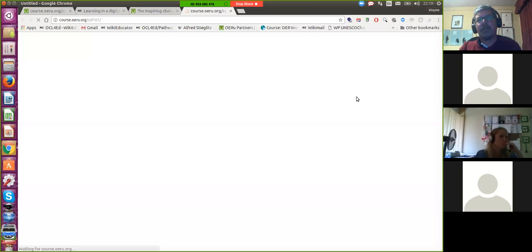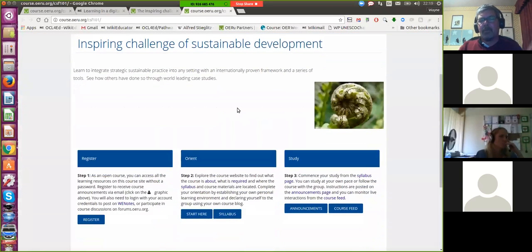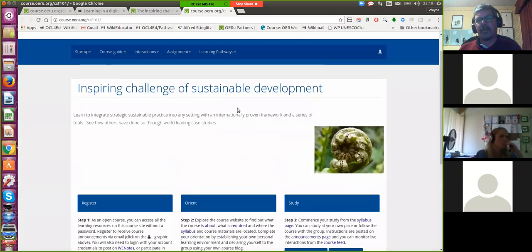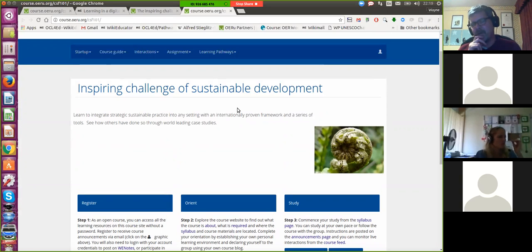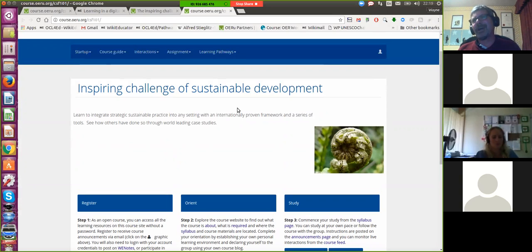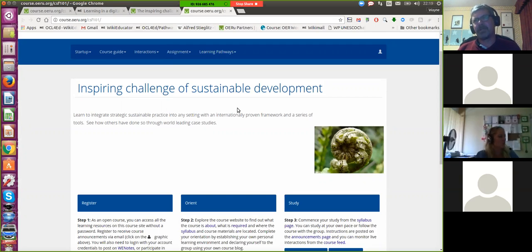What the learner would do is click right through and land at the OERU course material. One of the key requirements of a course within the OERU context — because of our commitment to being open — is that no learner should be denied access to our course materials for need of having to register a password. All our course materials are openly accessible without the need to register in order to access the materials. That's very important to us as a values-based commitment as an open organization.